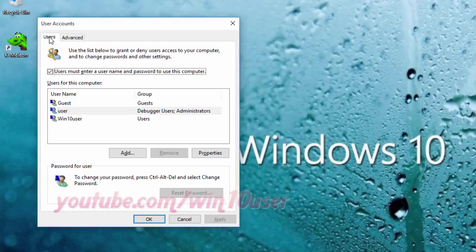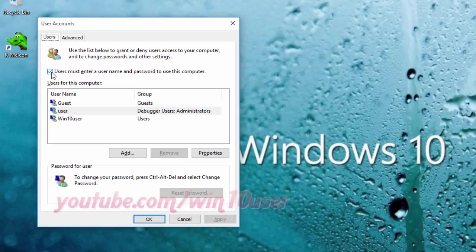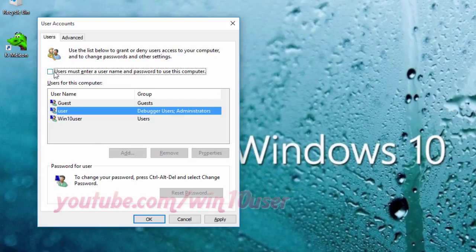On the User Account window, select Users. Uncheck 'Users must enter a username and password to use this computer' to remove the password on startup, or check it to enable the password on startup. Click OK.